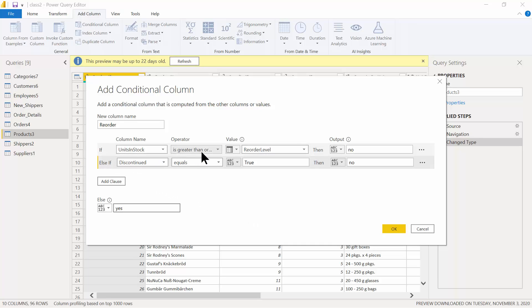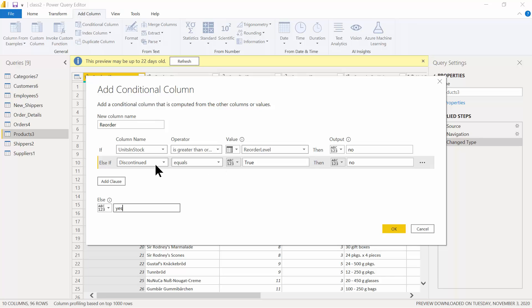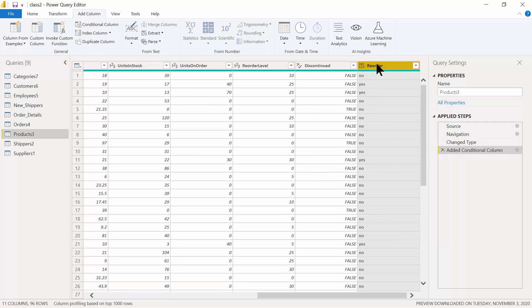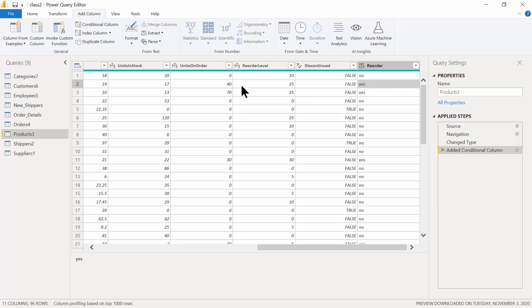Otherwise, type in 'Yes.' Let's check the logic: if Units in Stock is greater than the Reorder Level, I have enough so I don't need to reorder — that's correct, 'No.' If Discontinued equals true, I don't have to reorder it — 'No.' Otherwise, I need to reorder it — 'Yes.' That's the logic I want. That's a conditional column — an interesting way to make a nested if. Go ahead and click OK. Now I have a new column called Reorder.